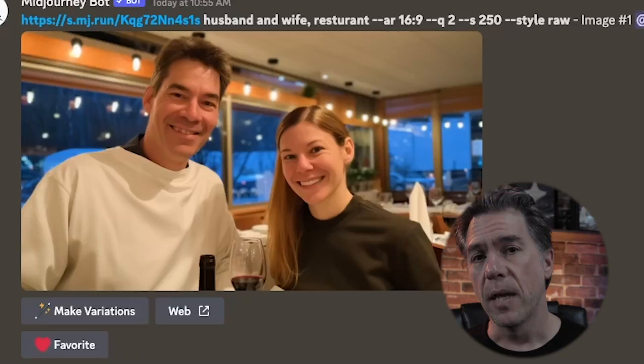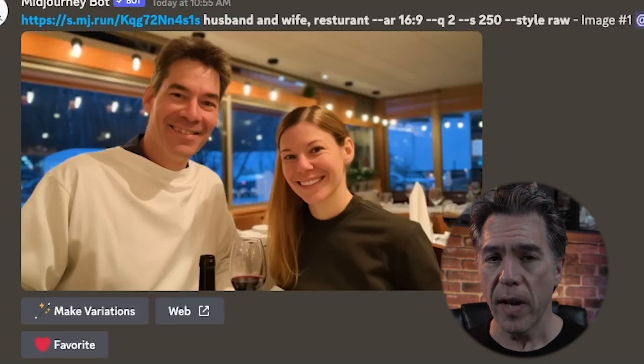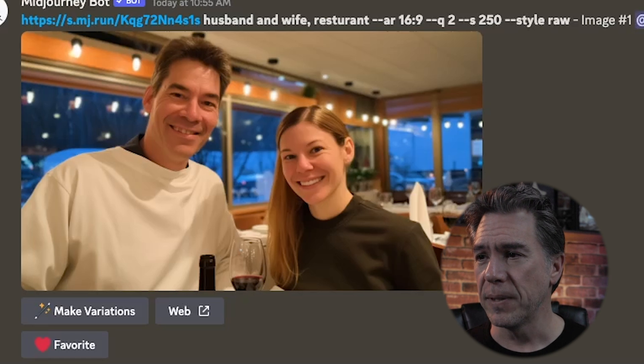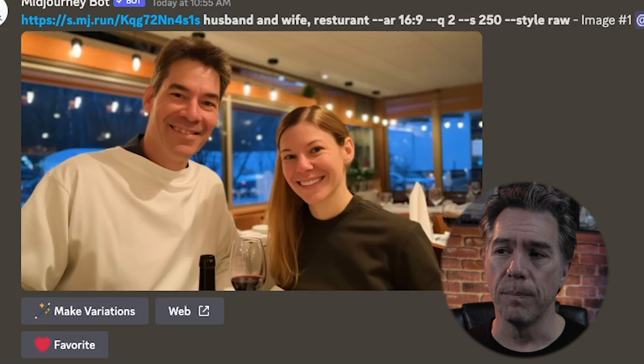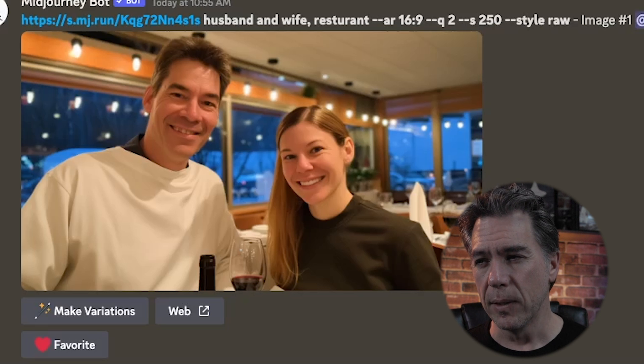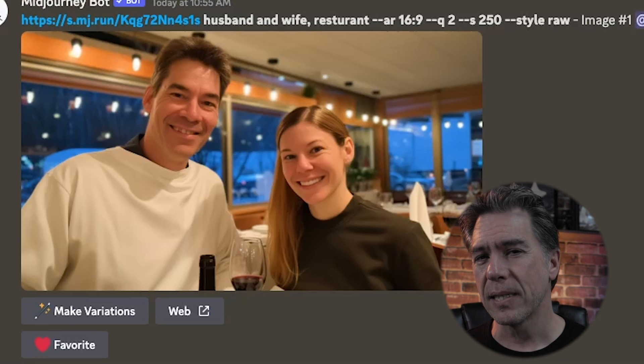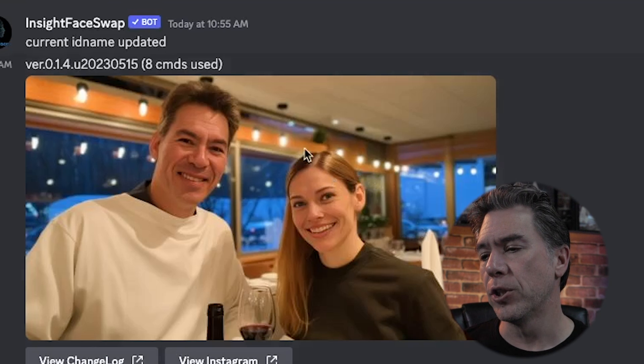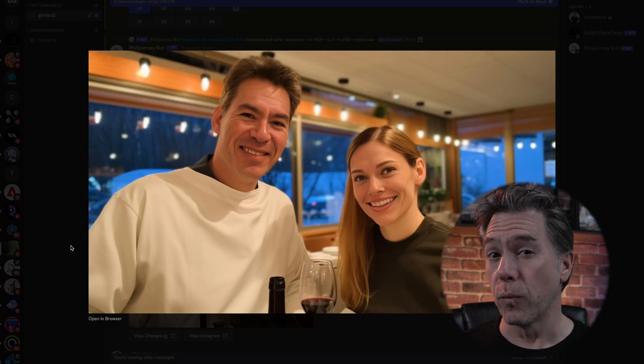One thing I noticed through experimentation, and that had been brought up in the comments, is that you're probably going to have a better chance of getting a really good face swap if the physical face you're targeting at least somewhat resembles yours. As an experiment, I took a photo of my wife and I, uploaded it to Midjourney, ran a prompt, and got this image — Midjourney did the Midjourney thing where it doesn't really look like us, but it kind of does. Taking Insight Face and running it got us this image, which I think ended up looking sort of relatively like me.